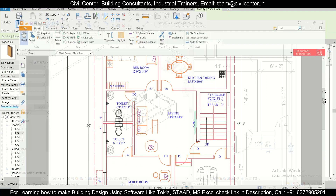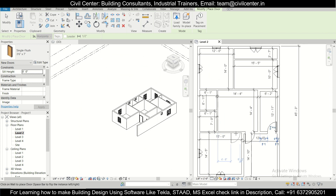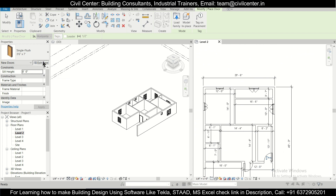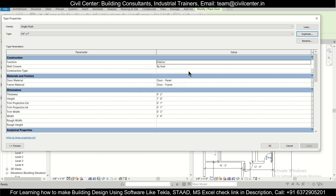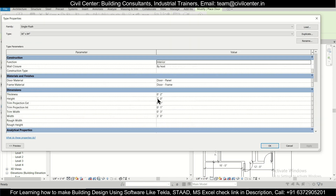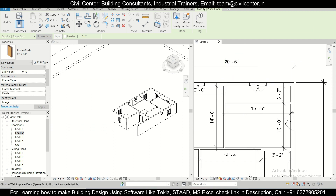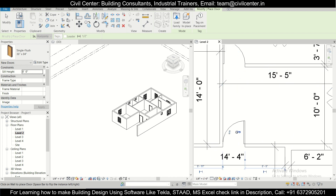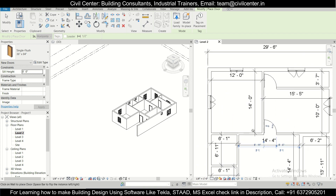For the staircase landing, which has 3-foot dimensions, we'll use a smaller door. For the balcony, we'll Edit Type, Duplicate, and use a different door size — a 3-foot door at 36 inches by 84 inches. We already have that size available.